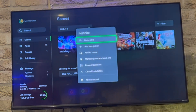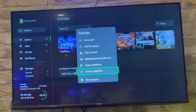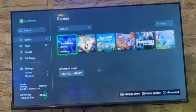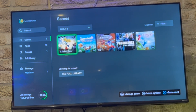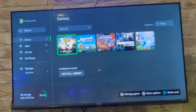On the home screen, find the game you want to stop downloading. Press the Start button, go down to the bottom, and click on Cancel Installation — that's going to stop it downloading.